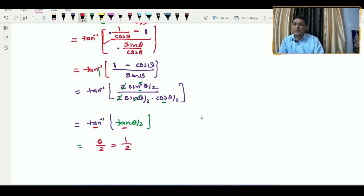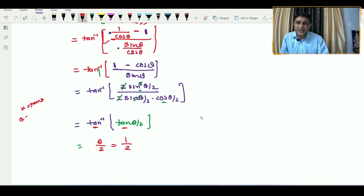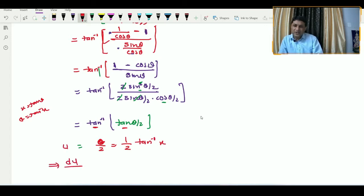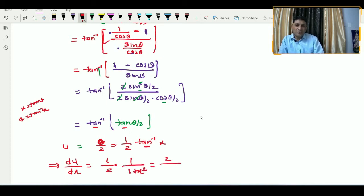Keeping 1/2 as it is and replacing θ = tan⁻¹x, we get u = (1/2) tan⁻¹x. Therefore, du/dx = (1/2) · 1/(1 + x²), which equals 1 / (2(1 + x²)).